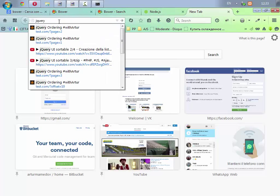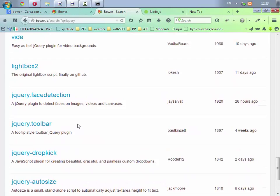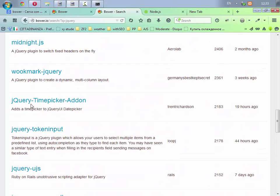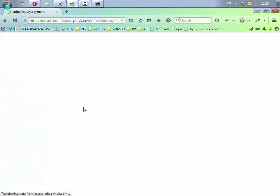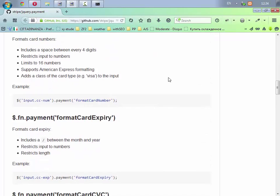Oppure andiamo a prepararci quello che scaricheremo con Bower, quindi jQuery. Vediamo se lo troviamo tra i pacchetti qui, jCarousel, Autosize, Lightbox, Slider, Scroll2. Alcuni li conosciamo, alcuni suonano nuovi. Vediamo se ne apriamo uno cosa succede. Si apre direttamente github e su github ovviamente c'è la spiegazione e tutto quanto per usare un pacchetto di solito. Questa è una libreria per lavorare con i prezzi, ecco diciamo così.